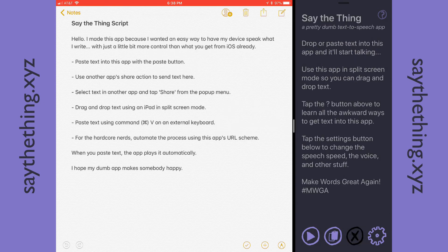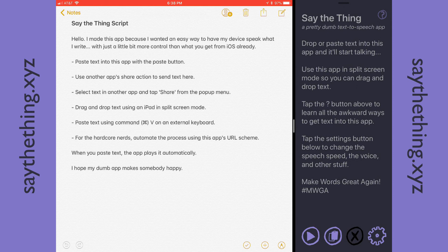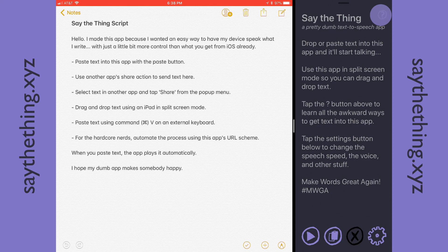For the really hardcore geeks, you can also use a URL scheme to get text in here. If you don't know what I'm talking about, just disregard that. But to learn all the different ways to get text into here, tap the question mark at the top of the screen.